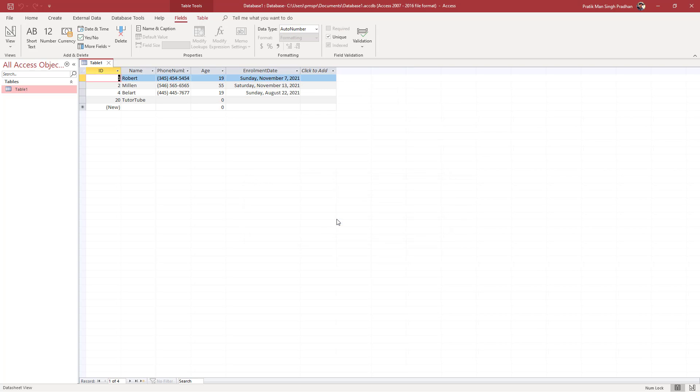That is how you can delete rows and columns inside an Access database table. I hope you guys learned something. As always, please like, comment, share, and subscribe.